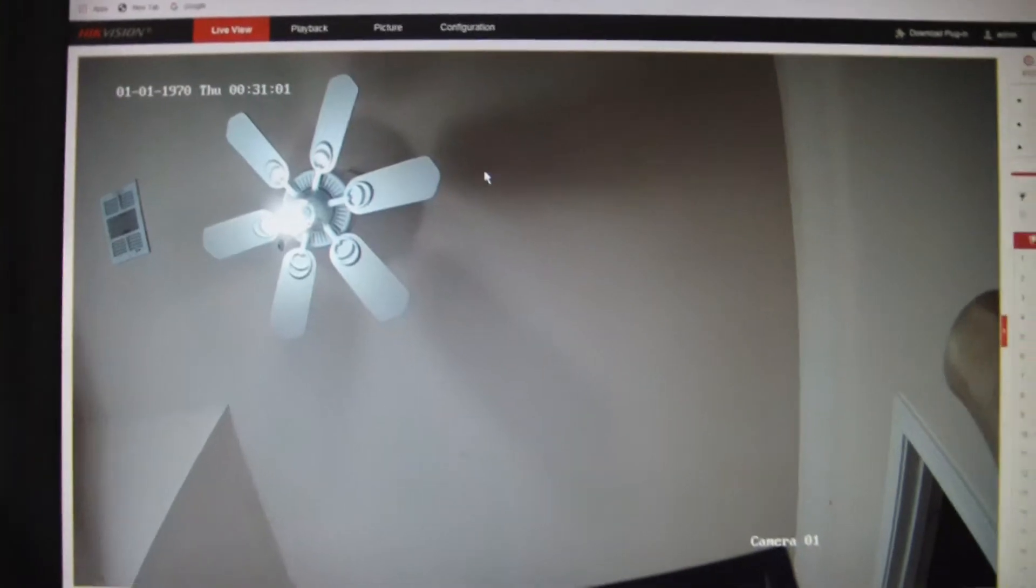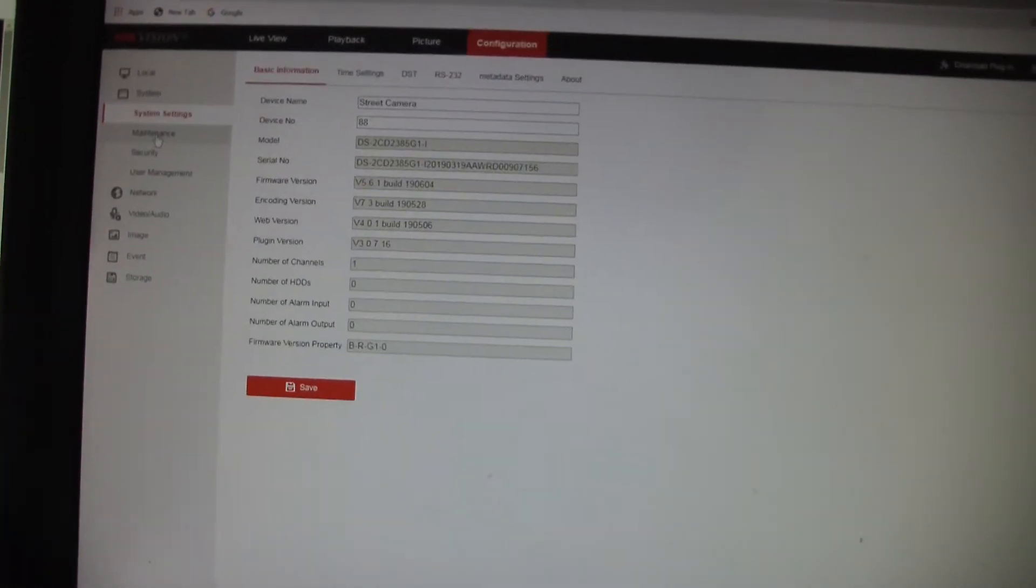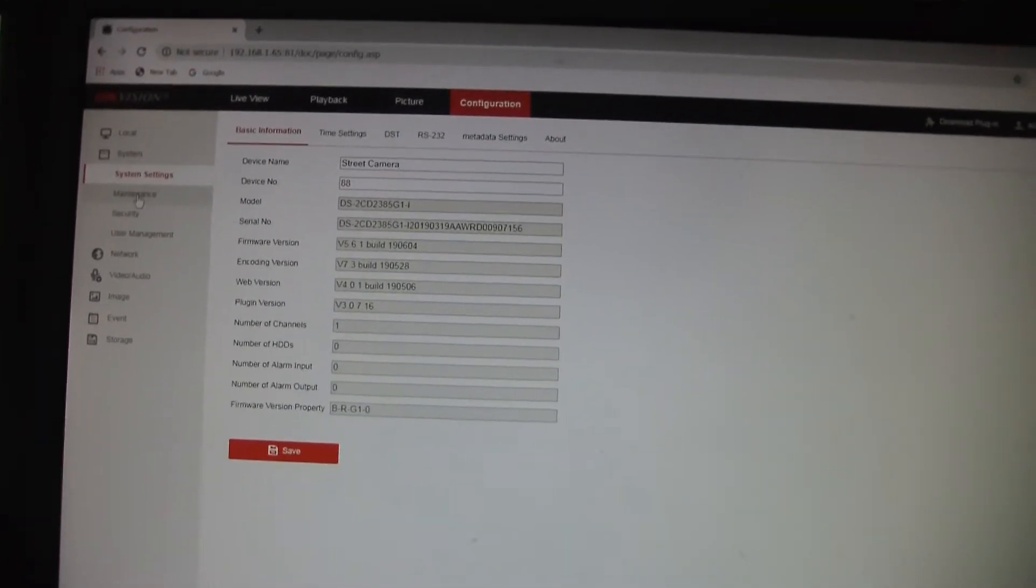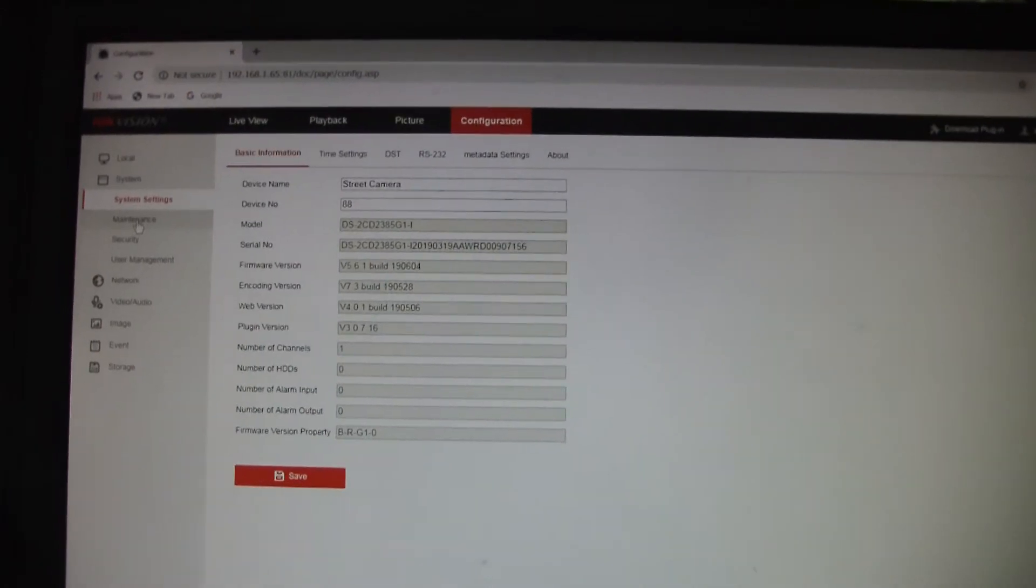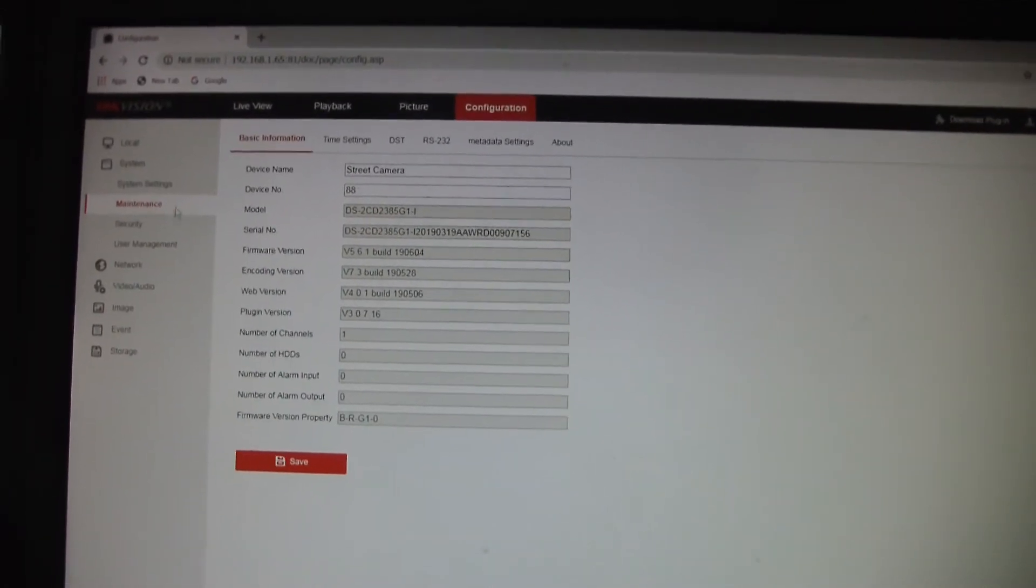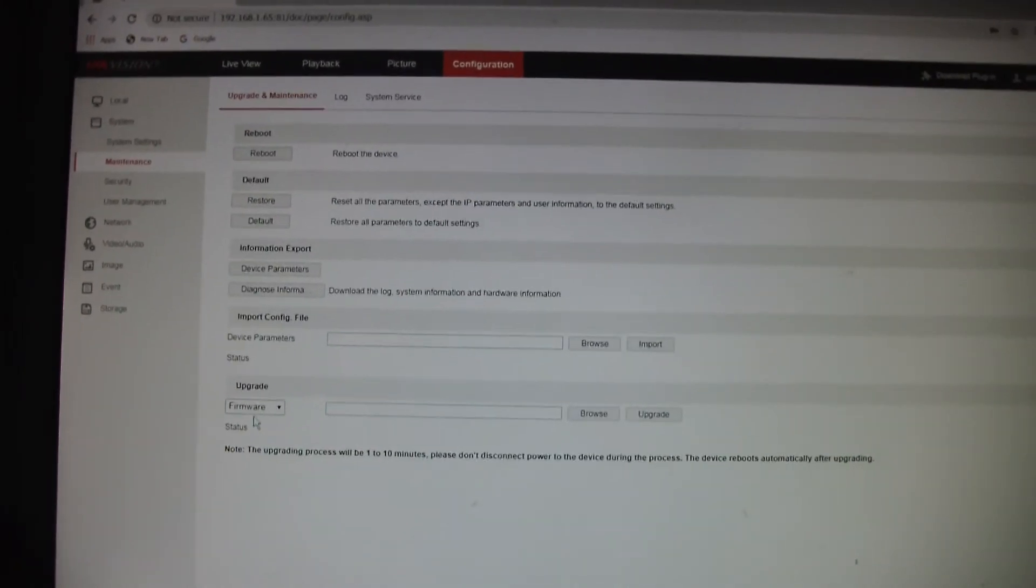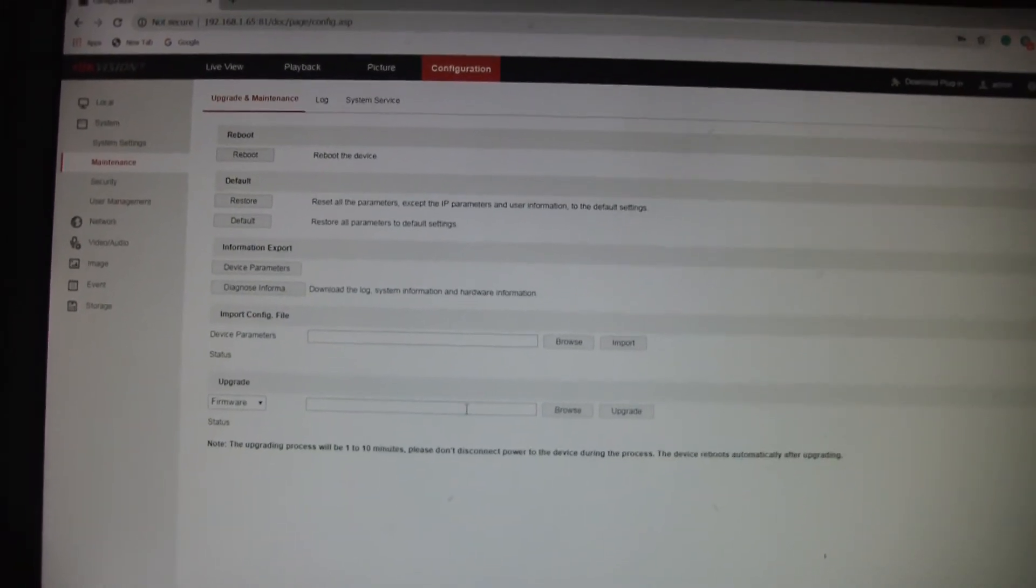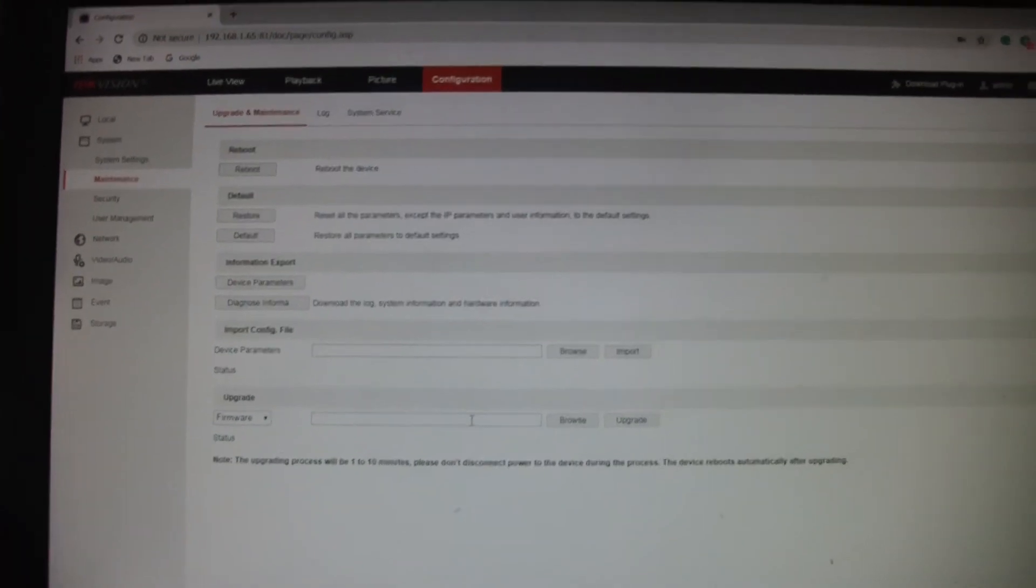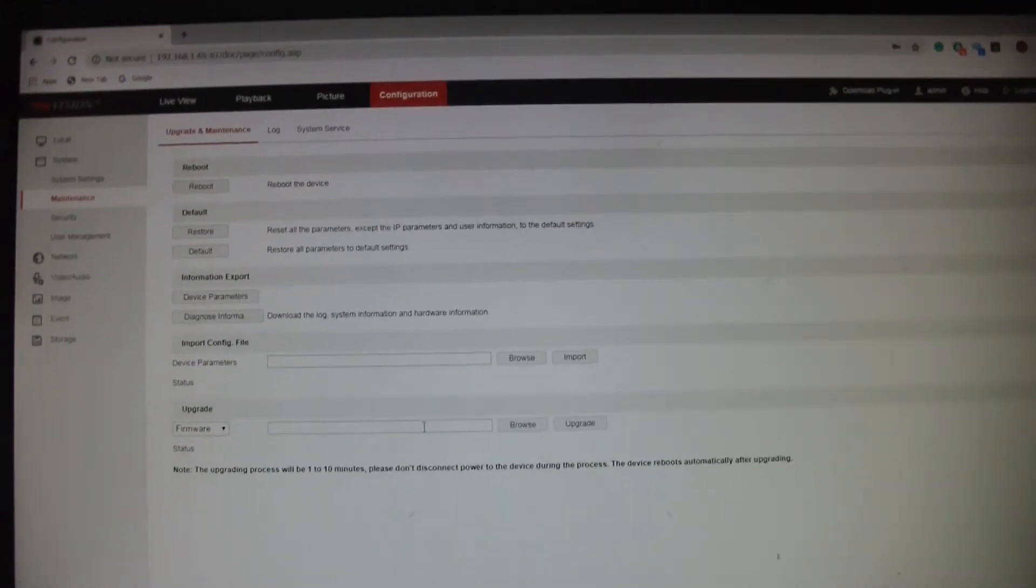But anyway, I just wanted to kind of walk through upgrading the firmware. There's nothing to be afraid of. These Hike Visions are pretty robust and bulletproof. So that's all there is to it. Just go over here to maintenance and down here to firmware, then navigate over to your firmware that you downloaded and loaded up. Anyway, that's all I got. Later.